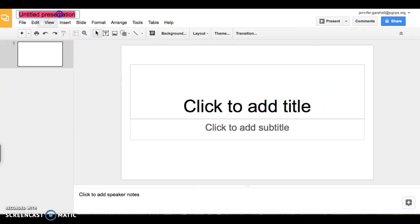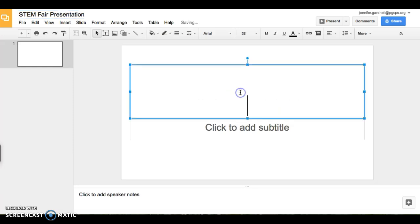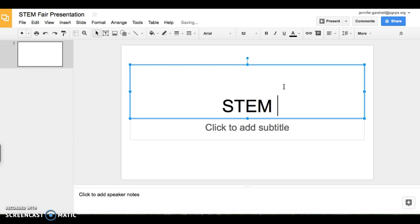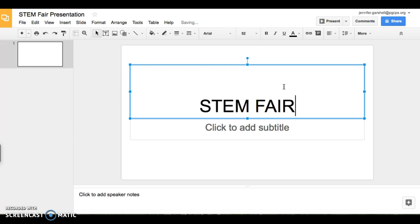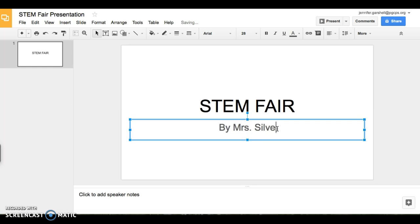You can title your presentation at the top. Then to add a title, you will click on the box to add it on to your presentation. And then you can write your name on the first slide.